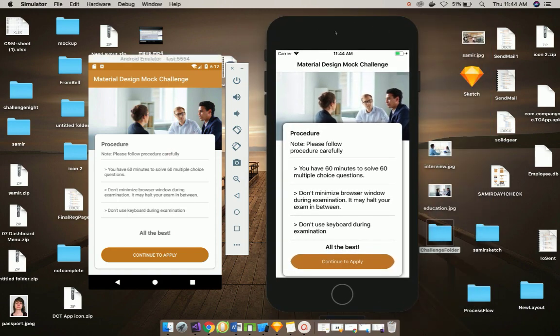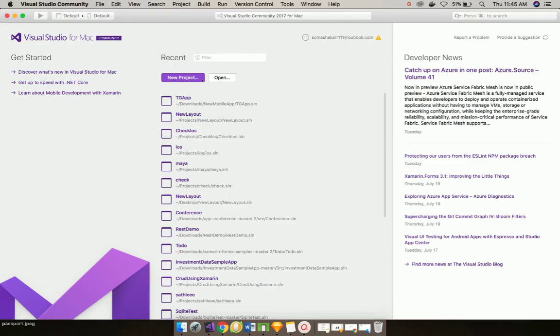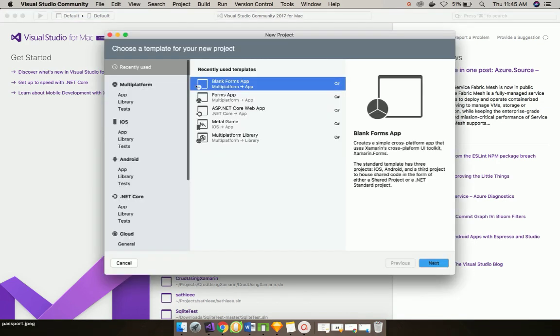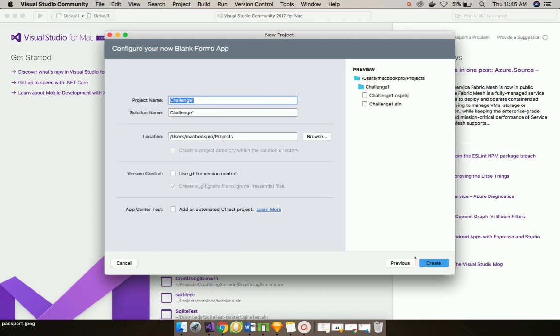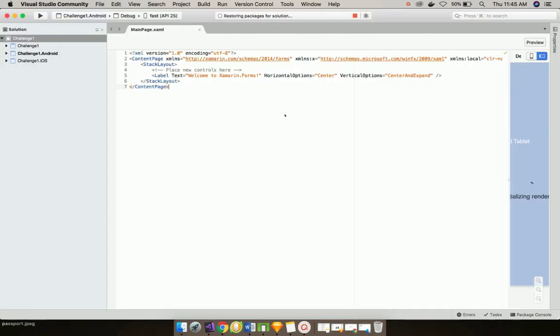Let us start Visual Studio for Mac. You can use your Windows system also. Let us create a new project by going to File, New Project, and then select Blank Forms Application. You can give any name as you like. Here I'll give Challenge 1. You can check my challenge 1 tutorial in tutorial number 61.